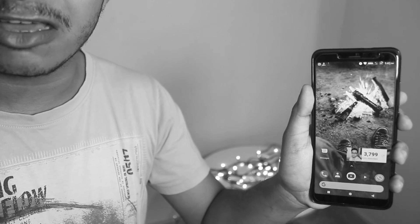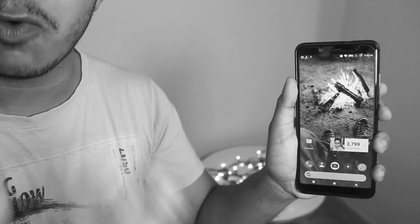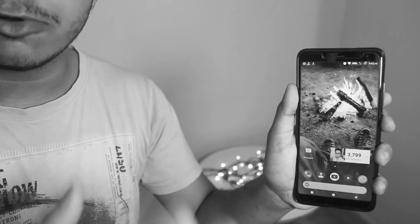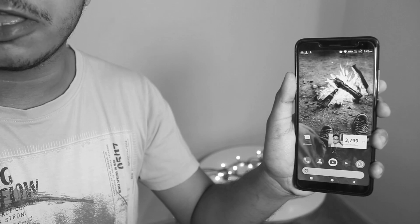If you want features like portrait mode and stuff, then you might have to stick with me, because the portrait mode is simply not working over here.